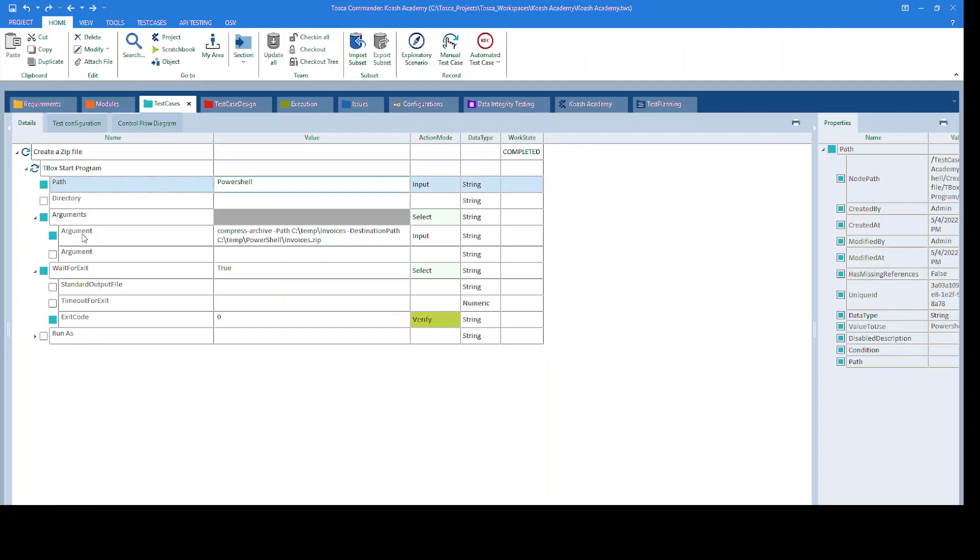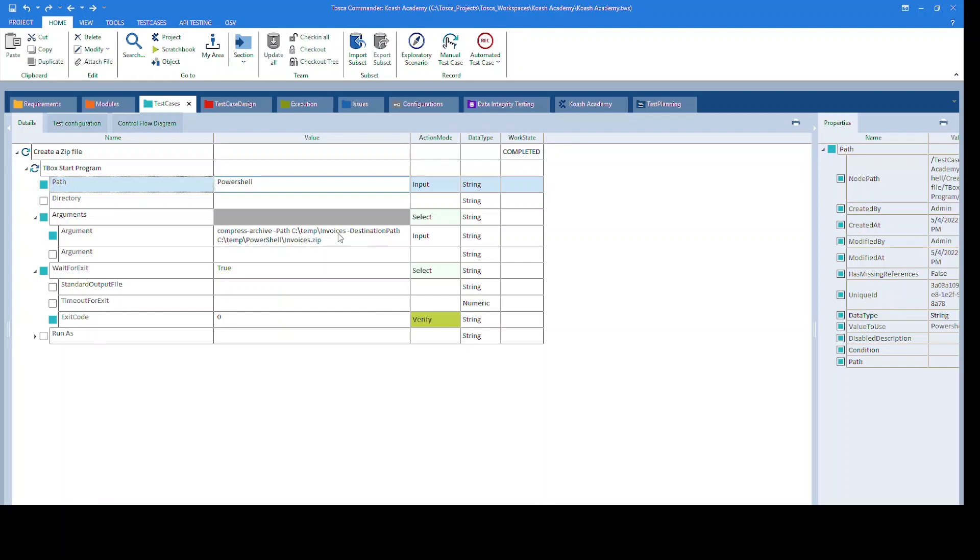In the arguments section, I have provided the syntax: Compress-Archive -Path, followed by the path to the folder for which you wish to create a zip file. Then -DestinationPath, followed by the path where you want to have this zip folder and the name of the zip folder.